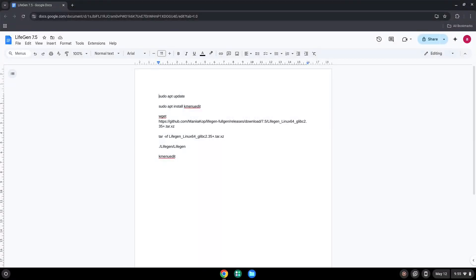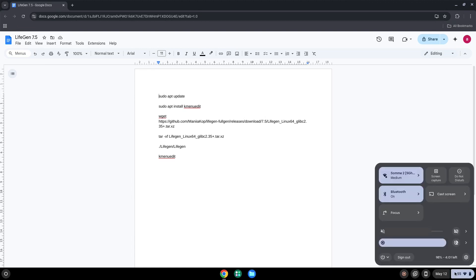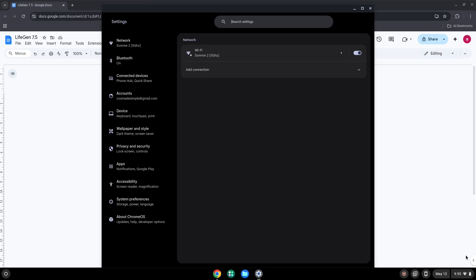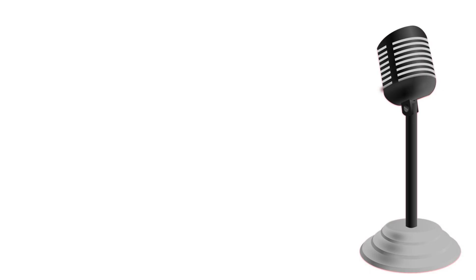To do this we will go to our system settings and click on the About Chrome OS icon on the left panel. Now we will turn on the Linux apps.